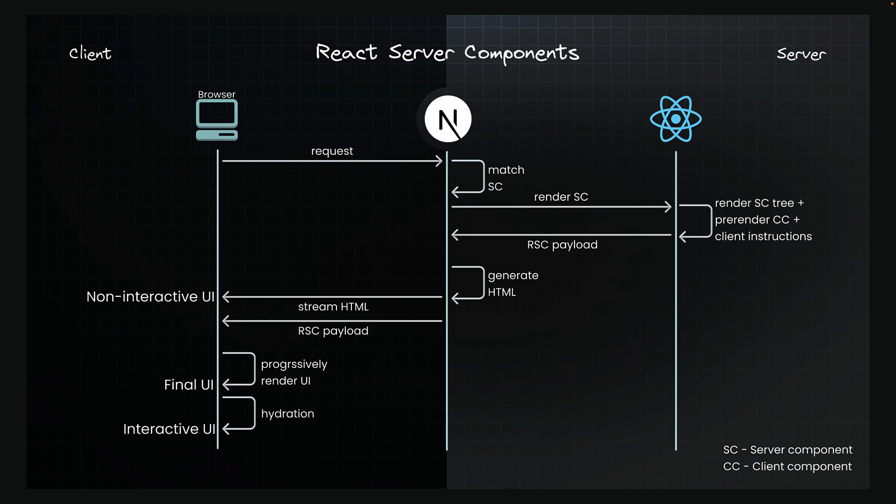Server Components do indeed render on the server. However, Client Components are more versatile than you realize. They can render on both the server for the initial page load, and the Client. The key distinction lies in their capabilities.